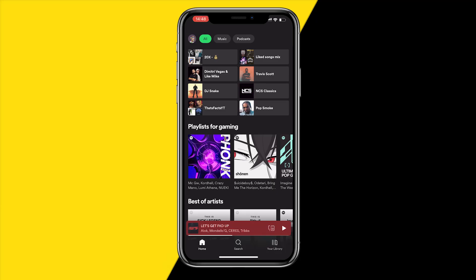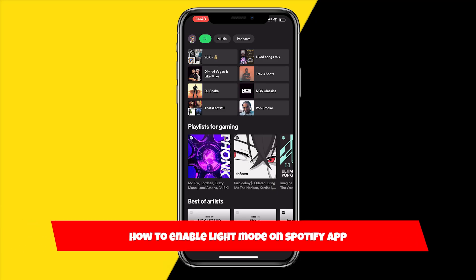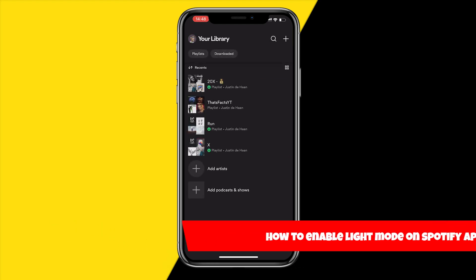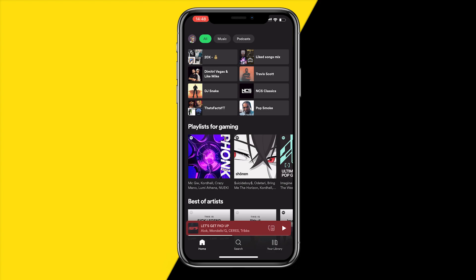Hello everyone, welcome to this video. In this video I'm going to show you how you can enable light mode on the Spotify app. If you want to have your entire app in light mode, here's what you need to do.